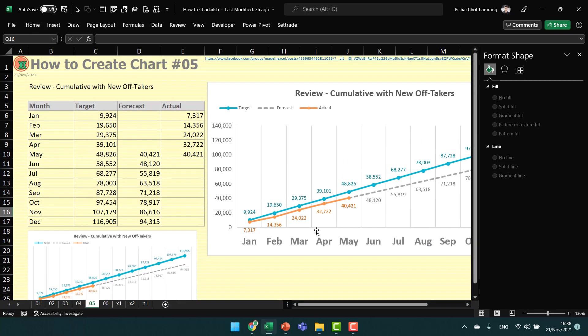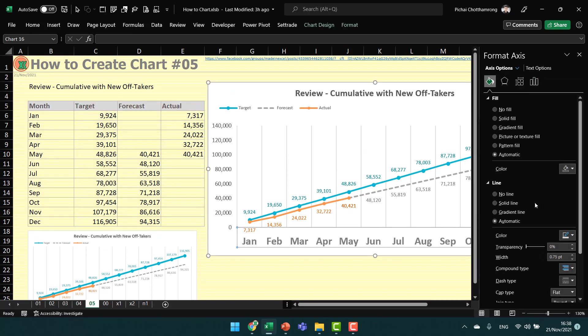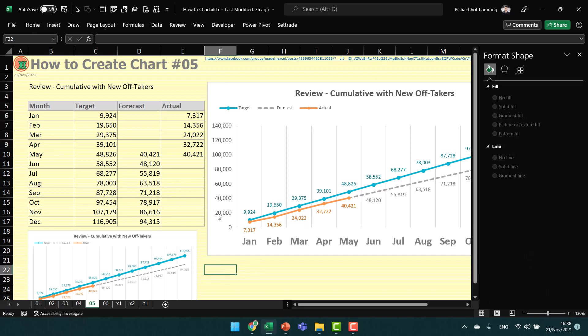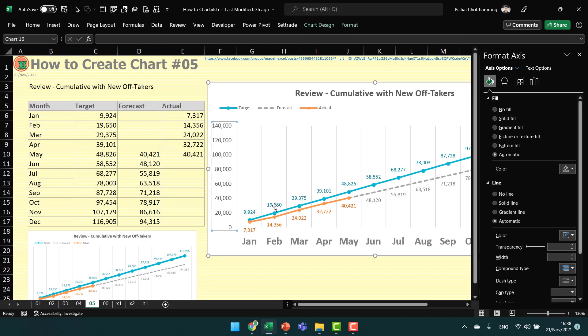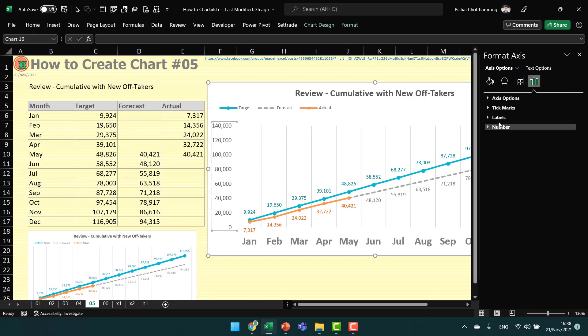And we don't want the axis lines, so I change them to no line. The axis labels may not be needed because we already show the data labels here, so we can remove them or change them to none.